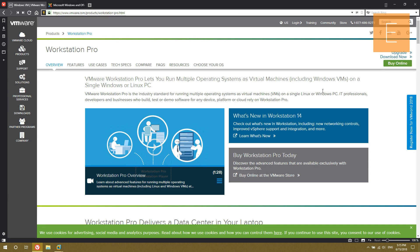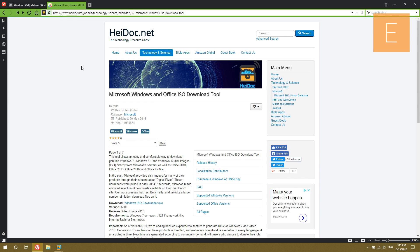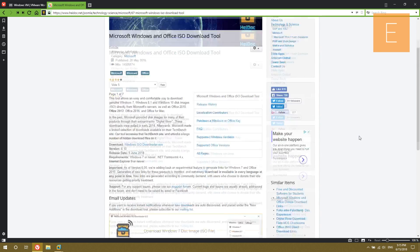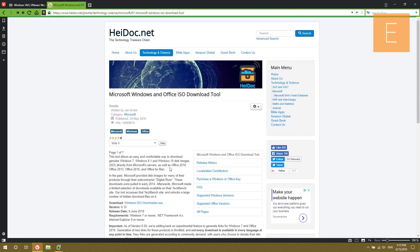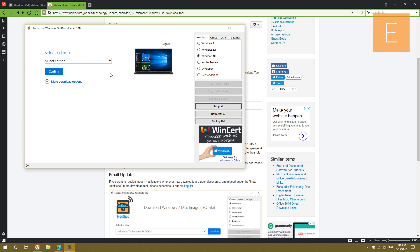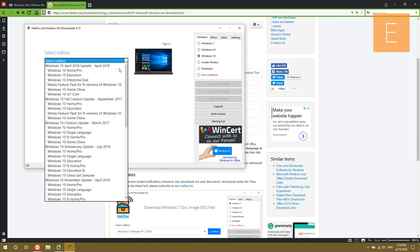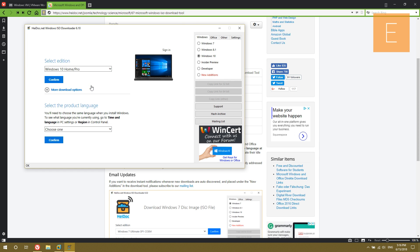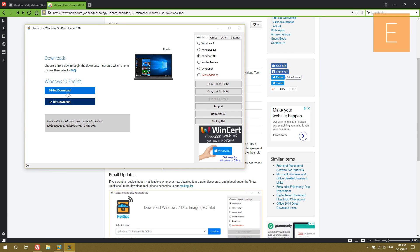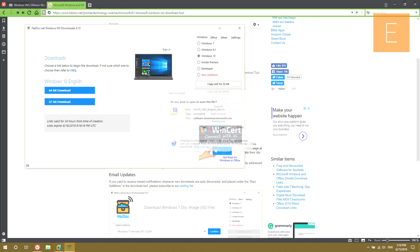You're going to need two things to start off with. You're going to need VMware Workstation — the link is in the description, you can just download the trial. And you'll also need the Windows 10 ISO. If you use this tool, you can download it pretty easily. You can choose Windows 10, select an edition — I would just use Home — then English, then download, and I would download the 64-bit version.